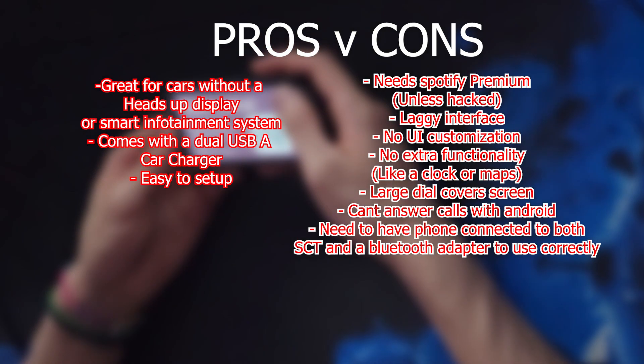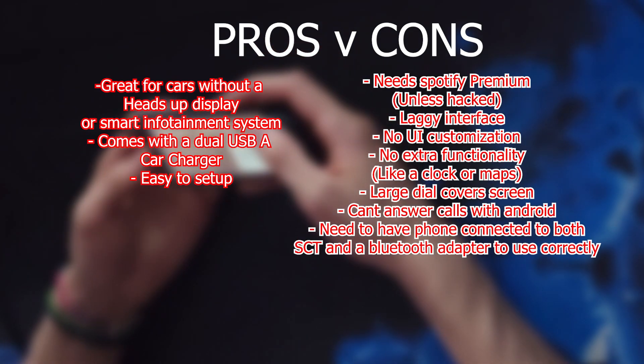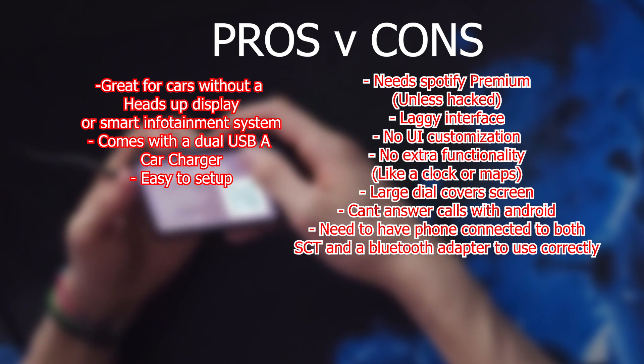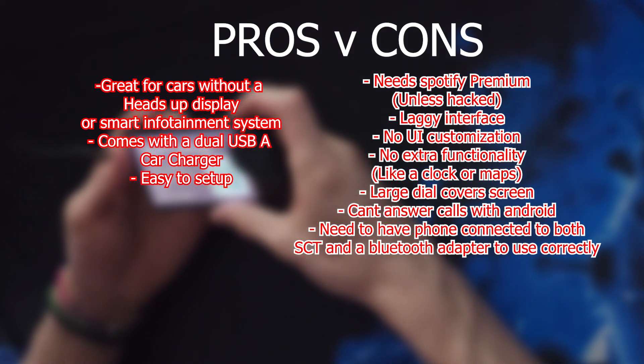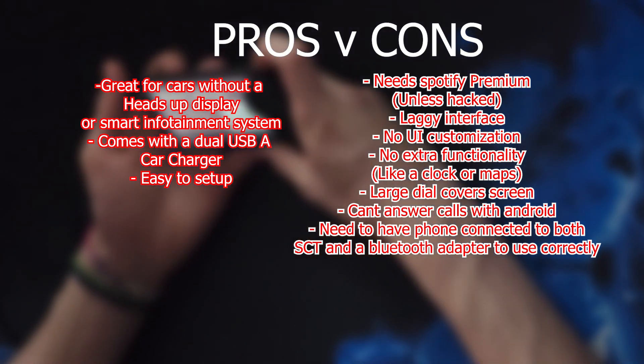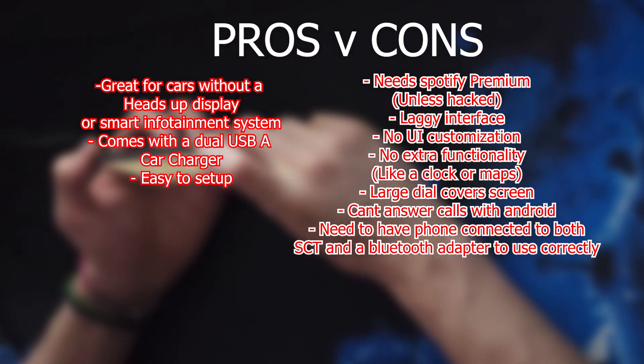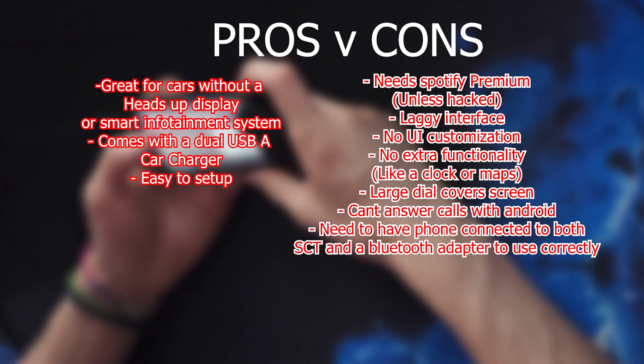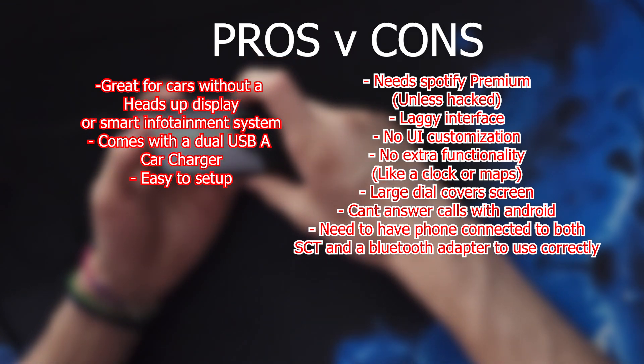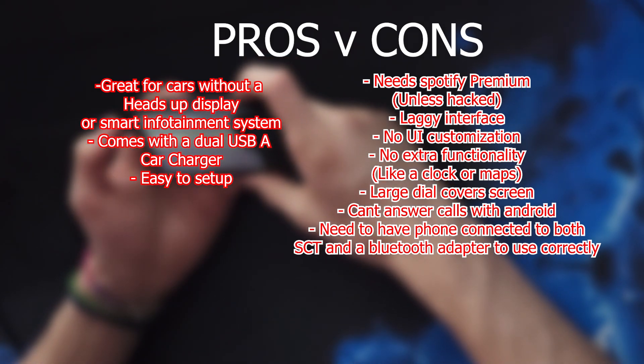The cons of the device is that it needs Spotify Premium, unless you bypass that. It has a laggy interface, no UI customization, and no extra functionality like a clock or maps. The large dock covers part of the screen.